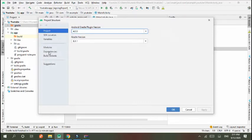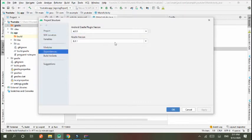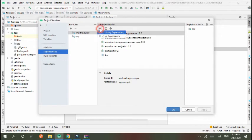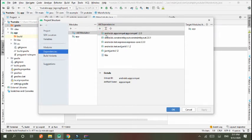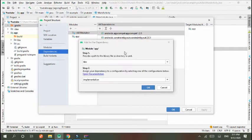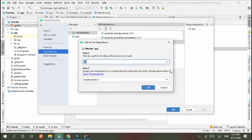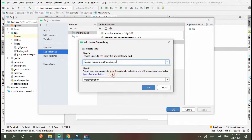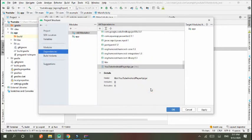And then Dependencies. In Dependency, you add JAR dependency. In JAR dependency, you have to add youtube-android-player-api.jar. Apply and then OK.